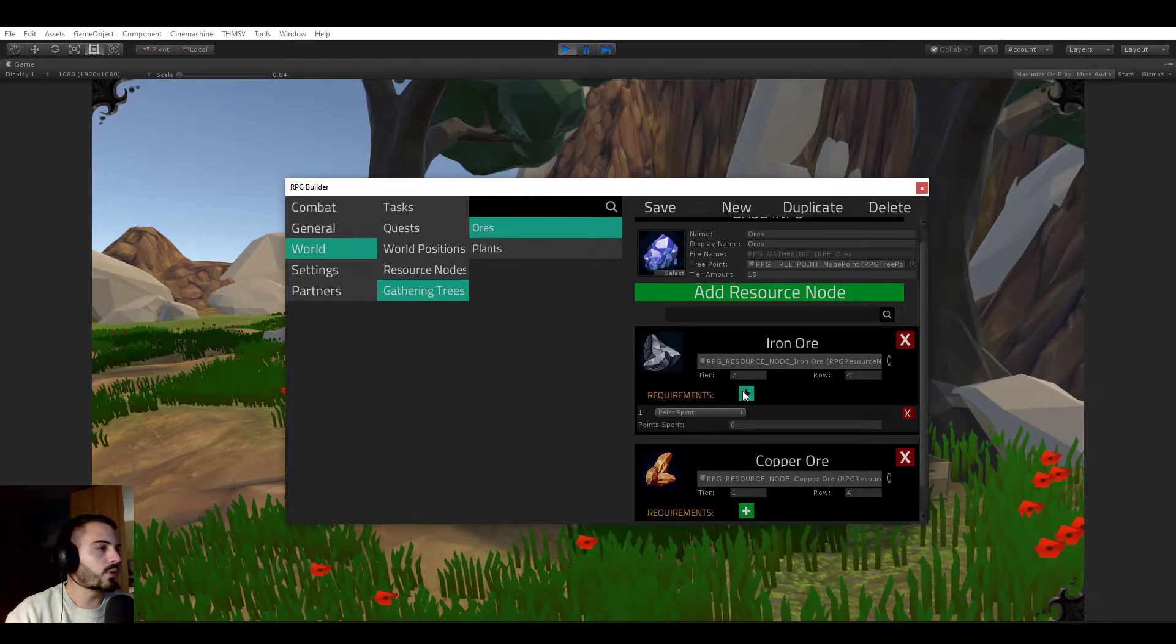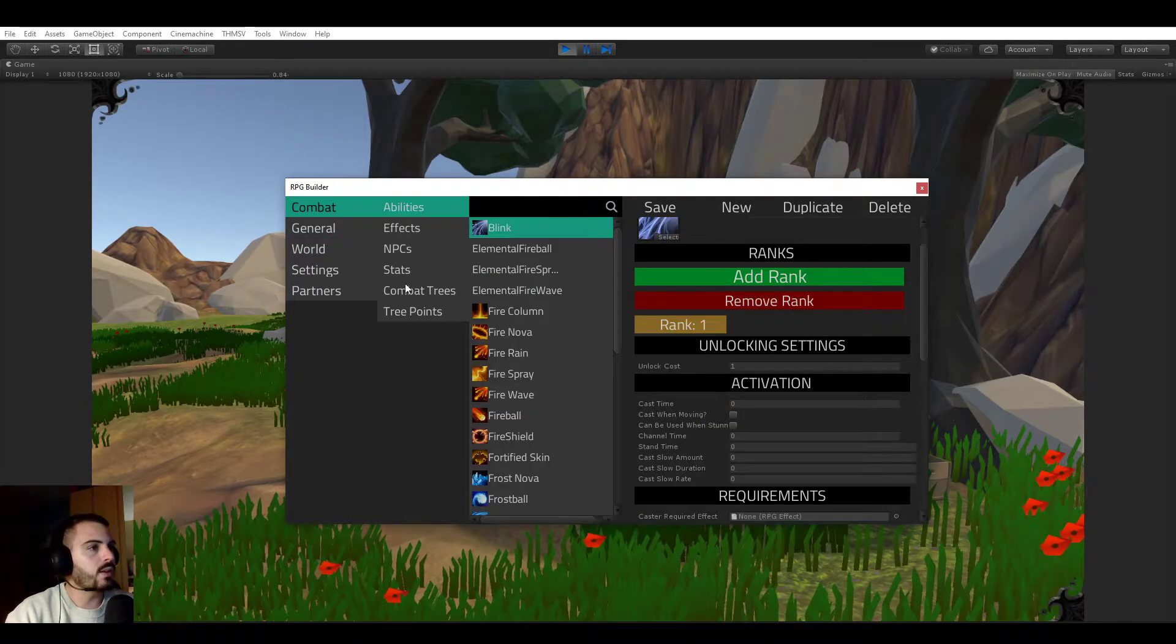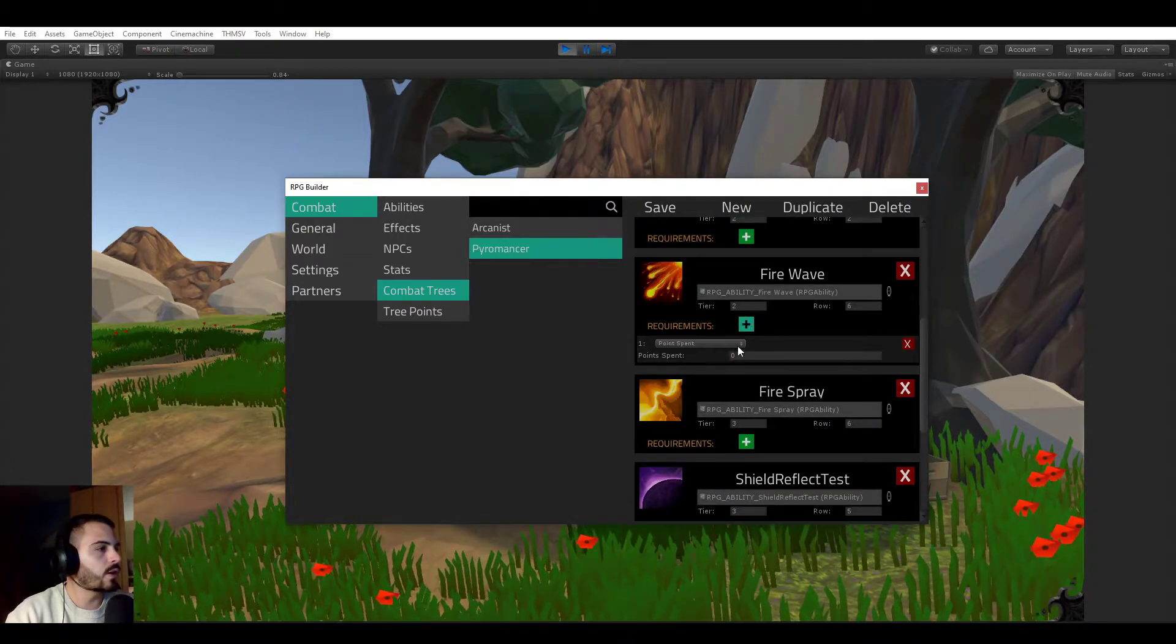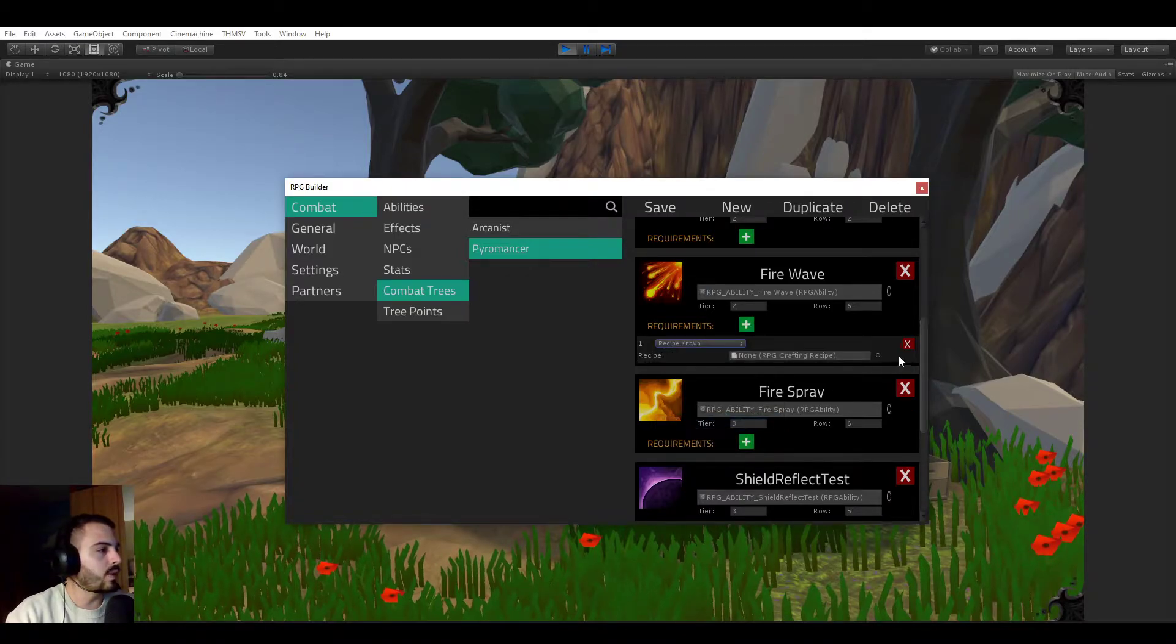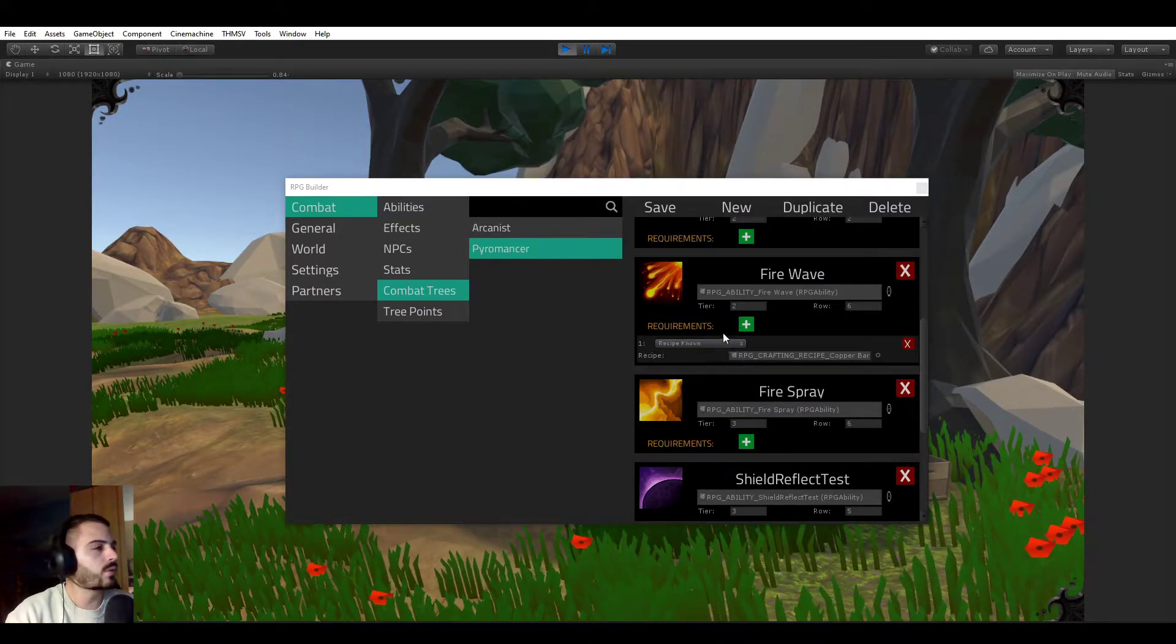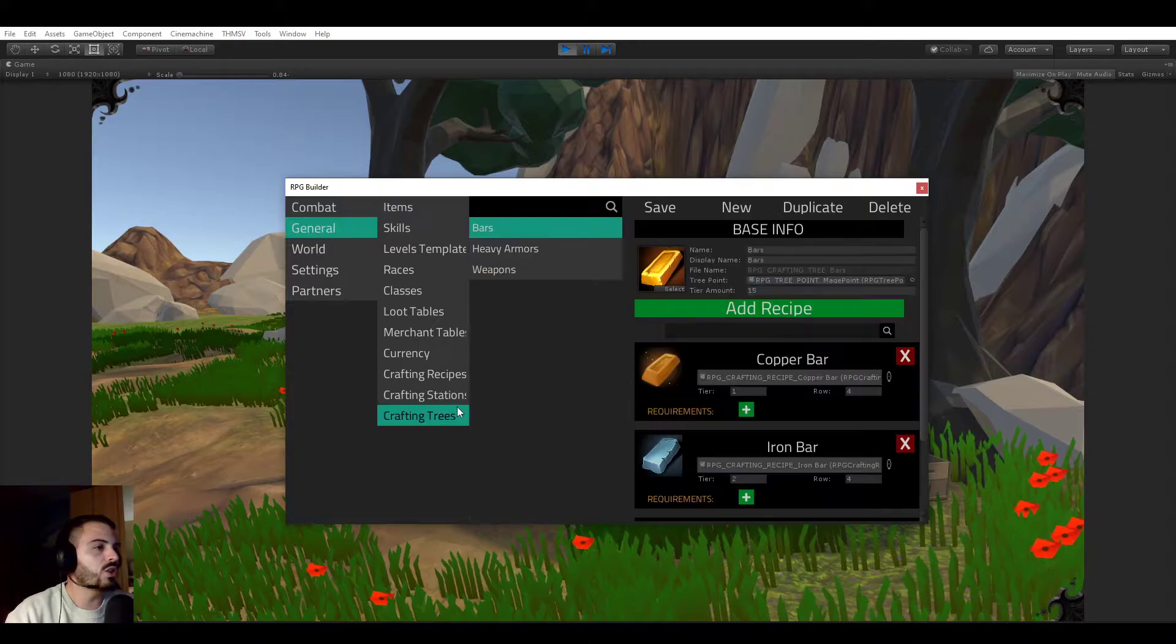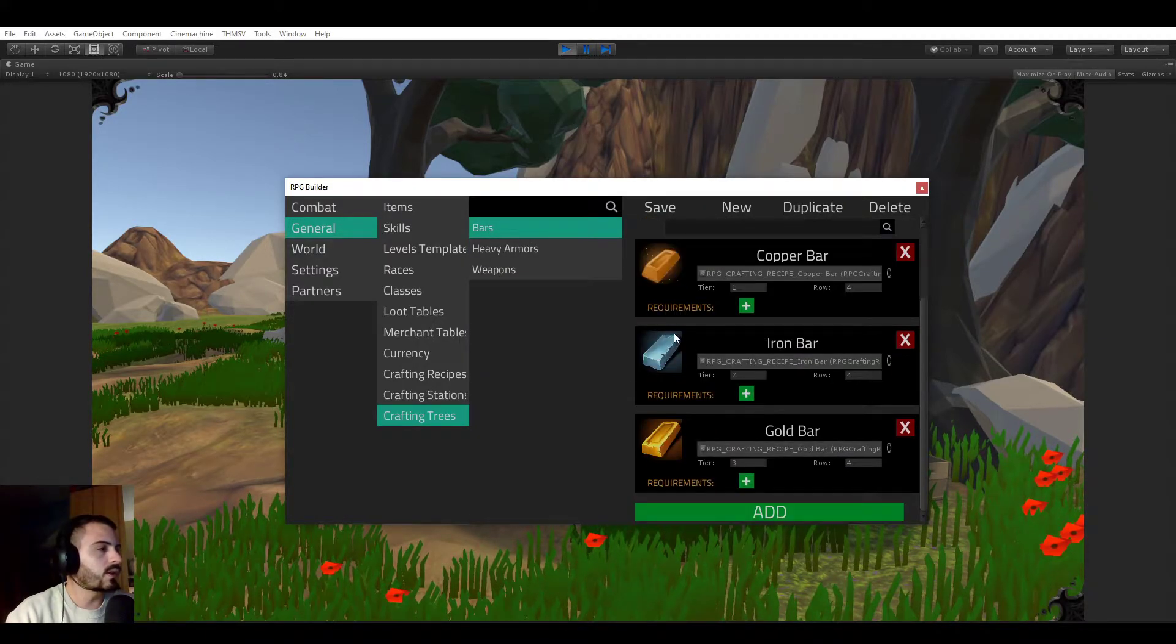But other than that, they can all have requirements and they all have the same requirement type. So now I added a few. But you see that if we go to the pyromancer one, we could now require the firewave ability to ask you to know a specific recipe before being possible to learn. So you could require the copper bar crafting recipe to be known before being able to unlock the firewave if you wanted to.